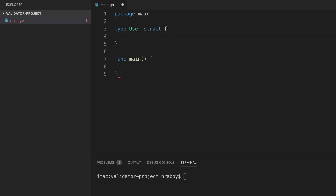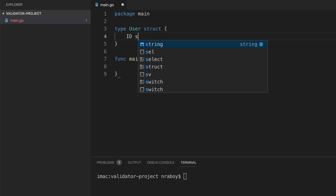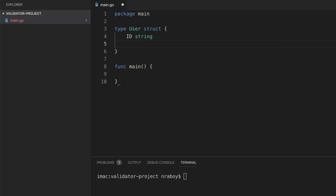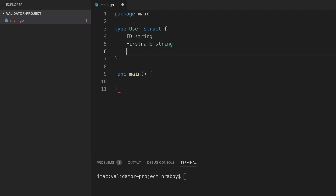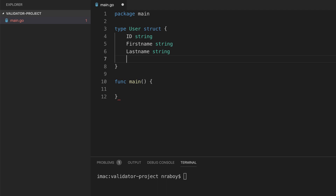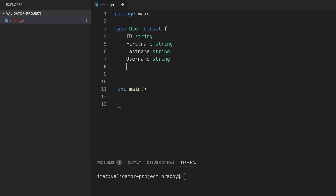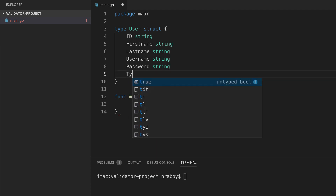So we're going to say type user, that's going to be a struct, and it's going to have a few properties. It's going to have an ID — let's say that's a string. Let's say we have a first name, also a string. We have a last name string. There are going to be different validators that apply beyond just strings, but this makes the most sense for a user structure as it's a realistic scenario. We're also going to have a username, a password, and maybe a type as well.